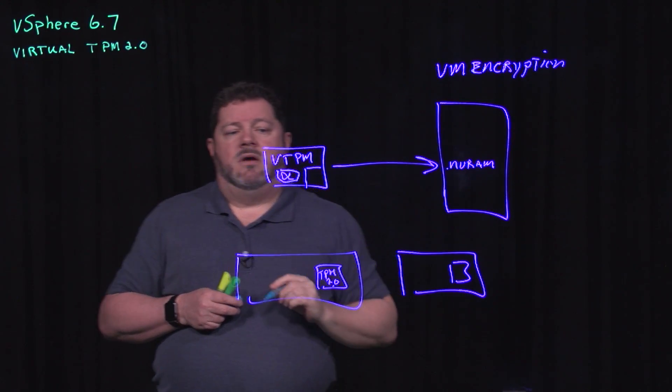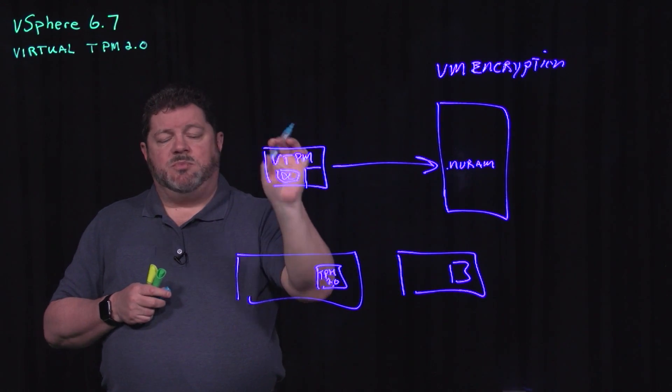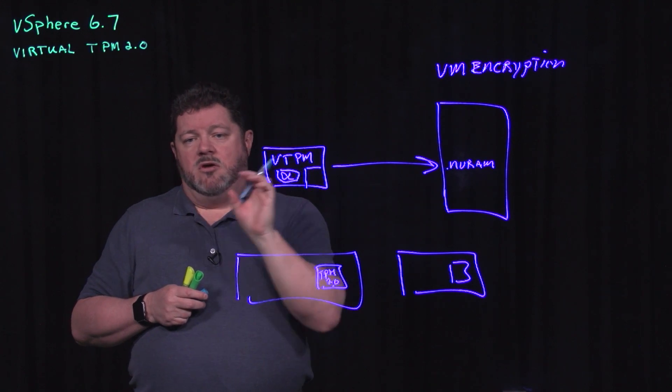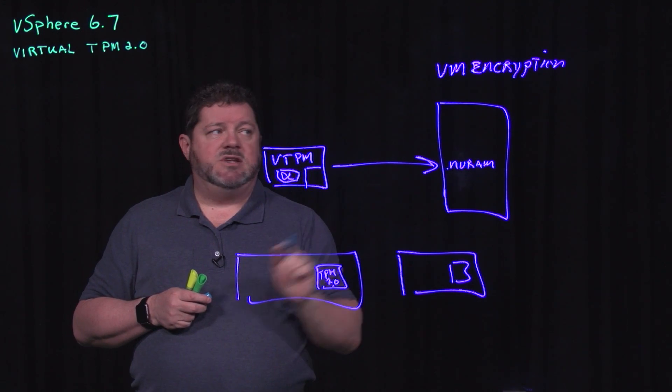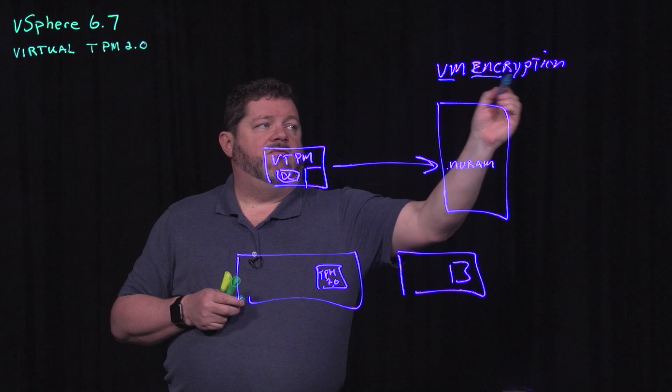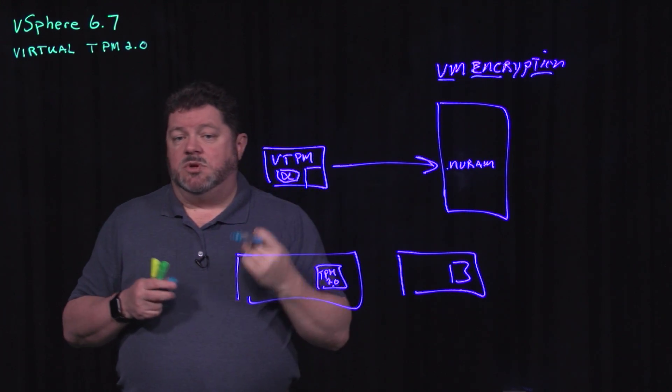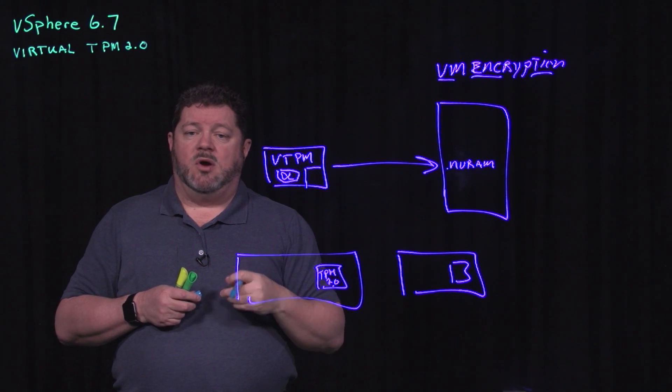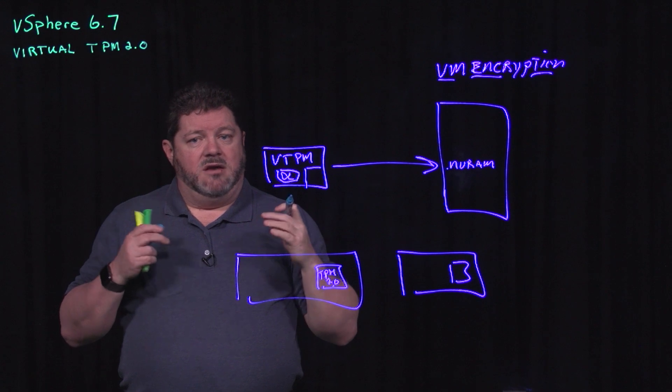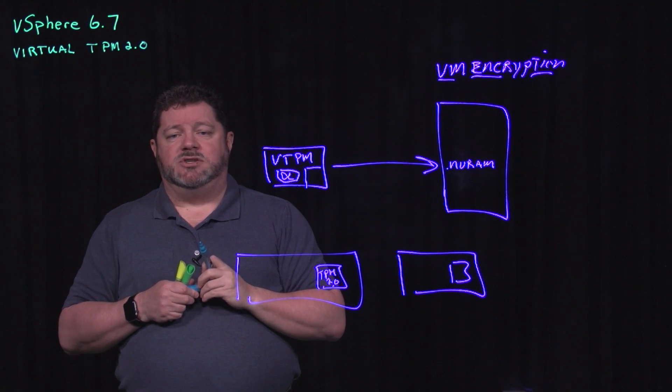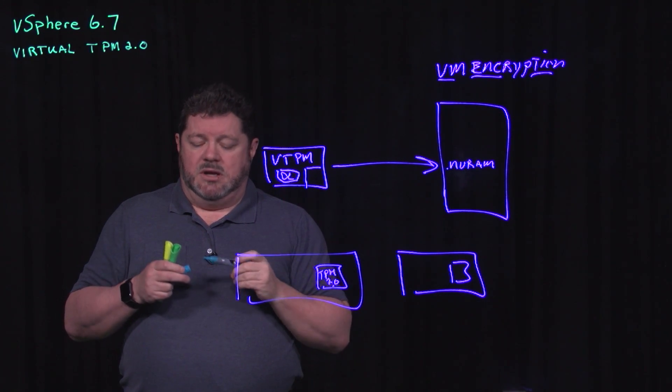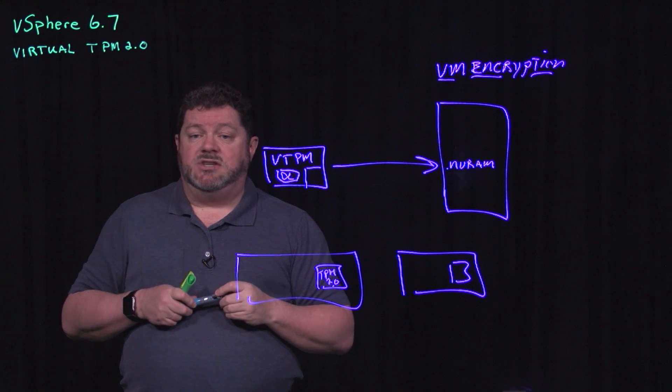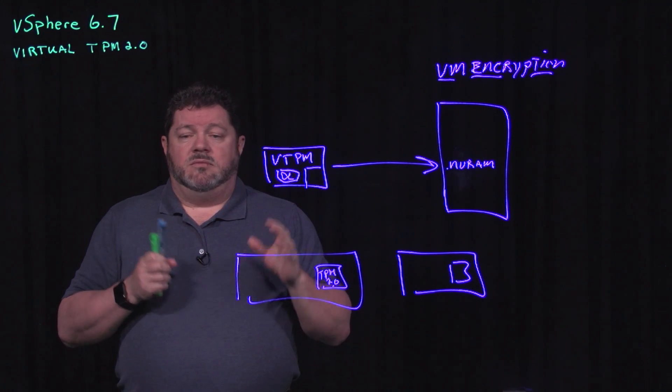So that means in order to support virtual TPM for your virtual machines, you will need to be running VM encryption, which means you will also need to have a third party key manager. We have a number of third party key managers that are supported - you can check those out on the HCL.